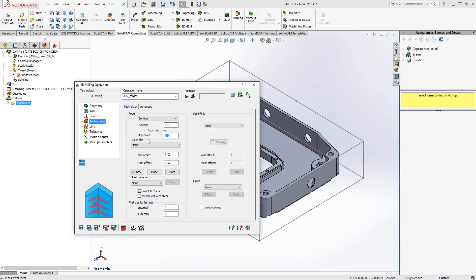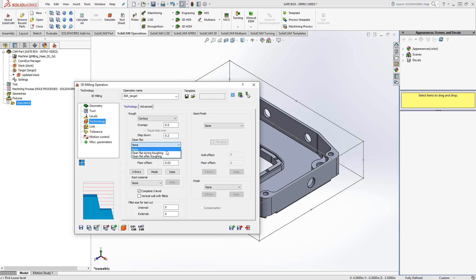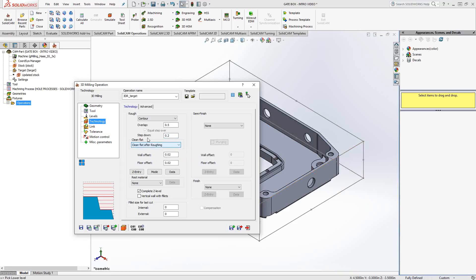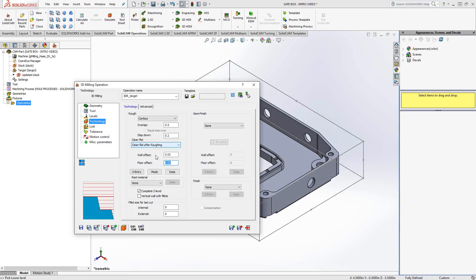What happens when it encounters the flats? Let's say the steps along my part there. Well, I can decide to either do the steps, not to do the steps at all, or I can clean up those faces either during the roughing or after the roughing. All this really means is that if that step down doesn't coincide with one of those steps, it's going to leave more material than what I'm telling it to do in my floor offset. But this will add a step in there just to clean up those faces either before or during the toolpath.